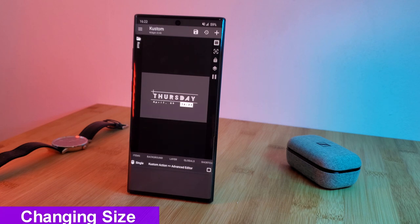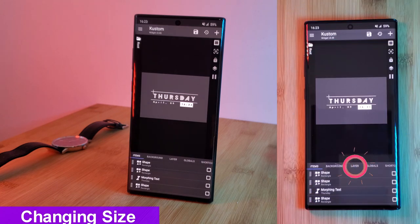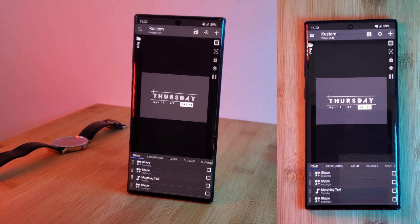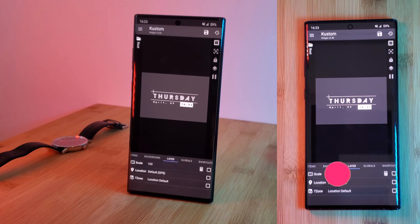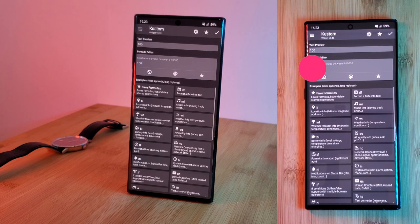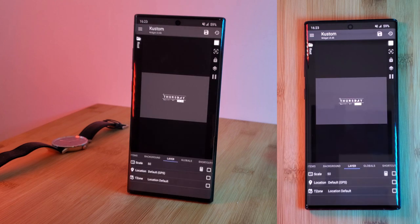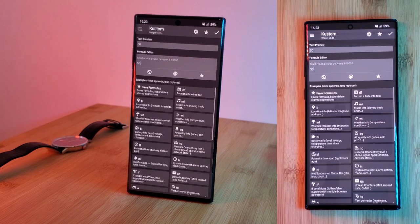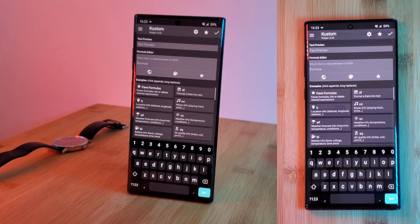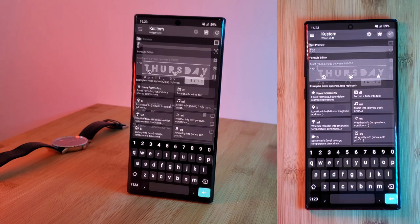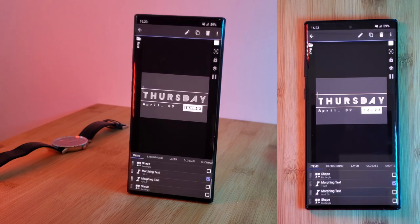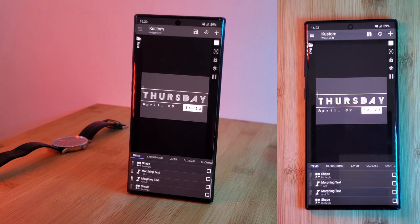Next, let's talk about how you edit the widget size. There are two ways you can do this. You can edit the overall size of the widget by going to Layer then Scale. The smaller the number you use, the smaller the widget becomes, and using a bigger number makes it larger. Keep an eye out though — by doing this, some elements of the widget may start to look a bit strange, so you may need to reposition and adjust accordingly.